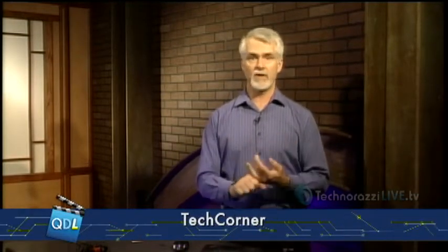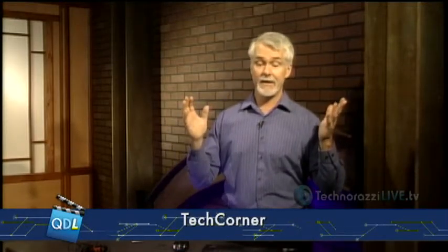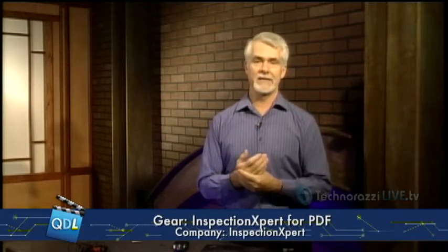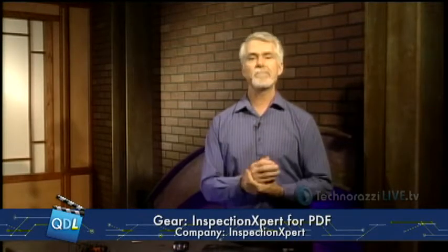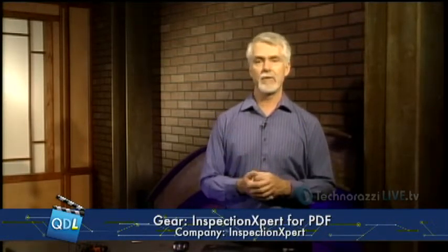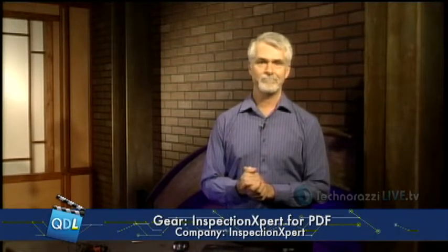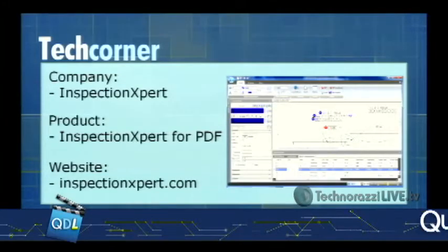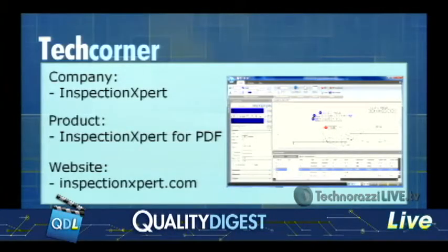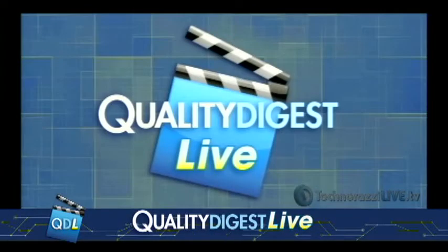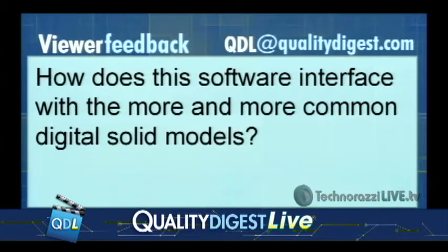So again, this is InspectionXpert for PDF from our friends at InspectionXpert, and if you want more information on it, there is a link below the player page. Hey Dirk, before I let you go off the set, we actually have a question from a reader. Cool. Can we show that?